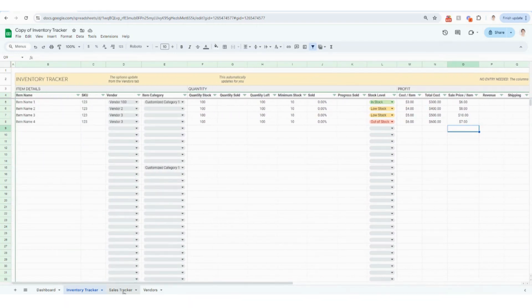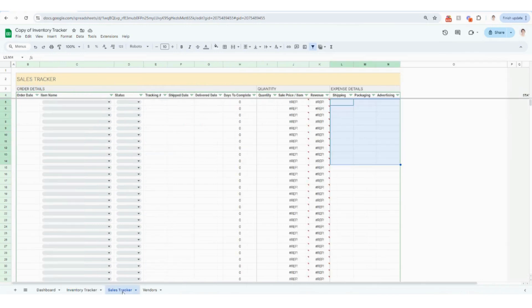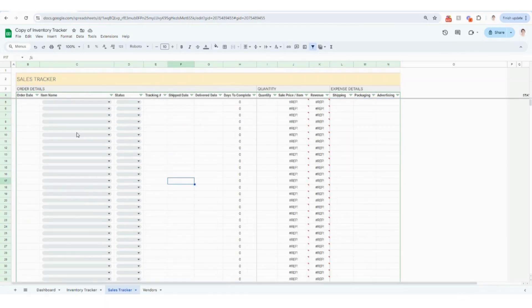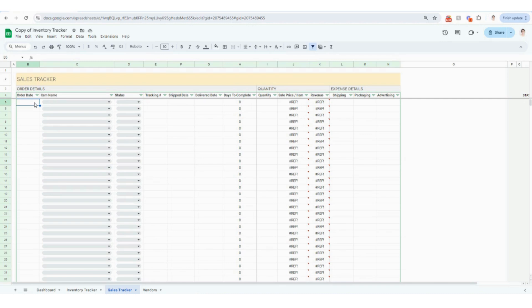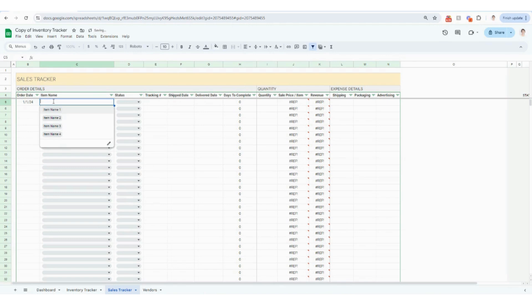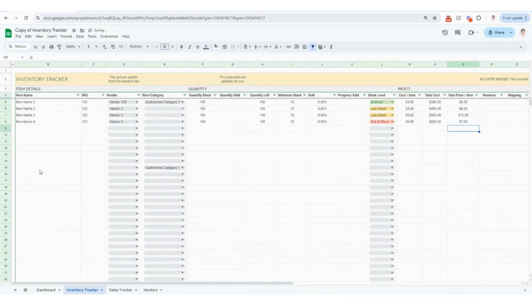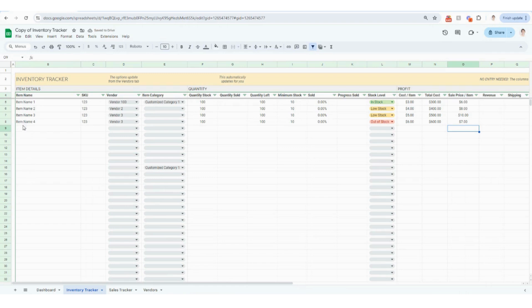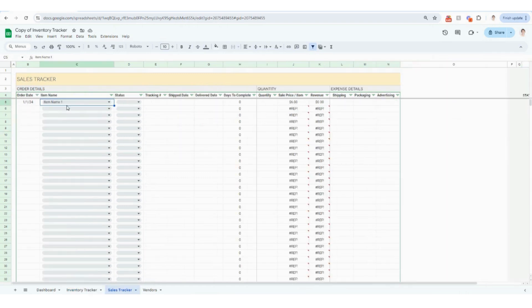So the sales tracker is going to be where you track individual orders for your inventory items. So you're going to start with an order date here. And then under item name, you're actually going to see that they automatically pull in for you from your inventory tracker. So anything you type in item name here is going to automatically be linked over here, which is really nice.